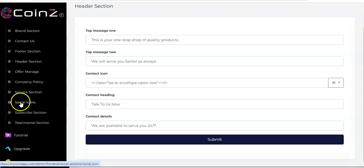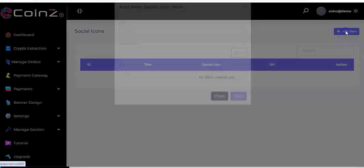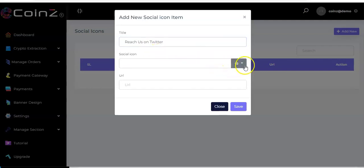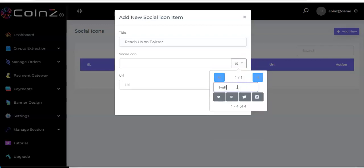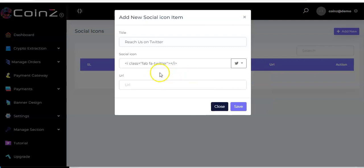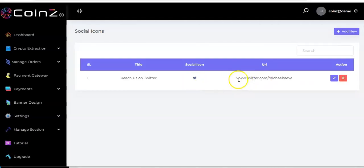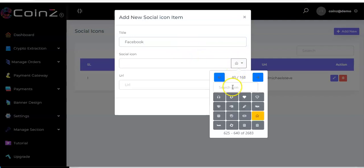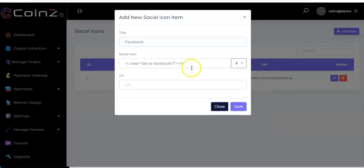For social icons, click on it and then click 'Add New.' Enter the title, then search for the social icon — for example, Twitter. Click on it, it shows the icon and a line of code. Enter the URL and click 'Save' — it has been added. You can add another one, such as Facebook, select the icon, enter the URL, and click 'Save.' It is showing as well.